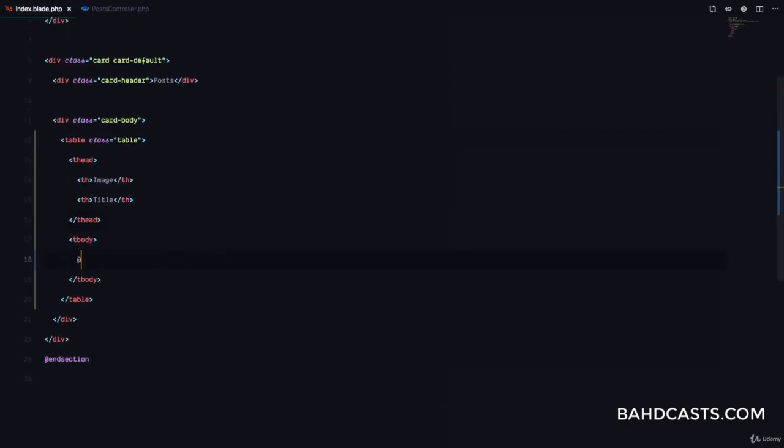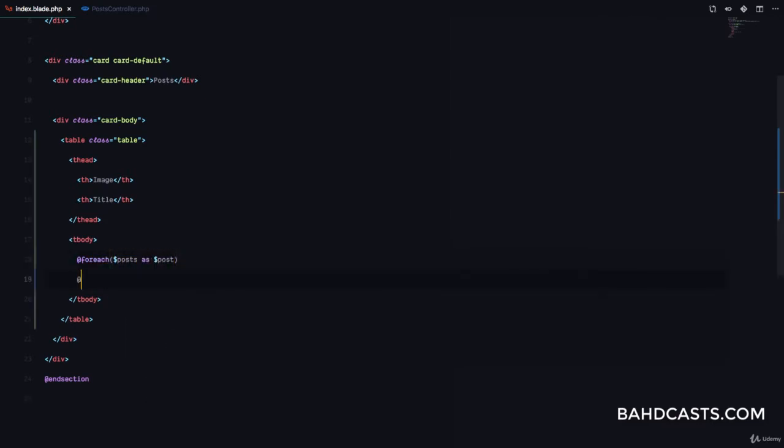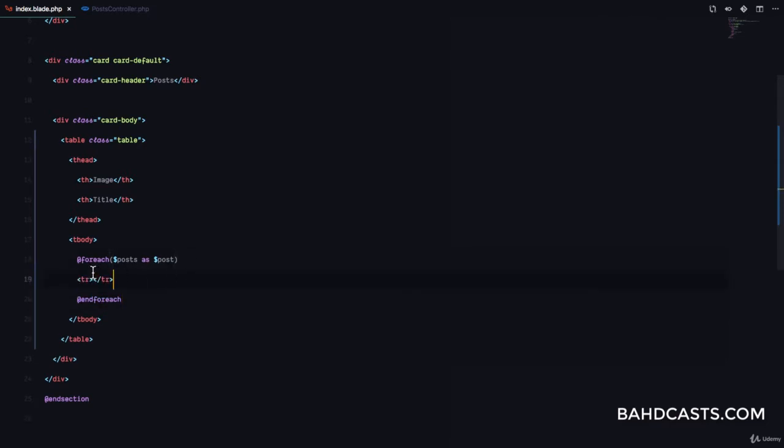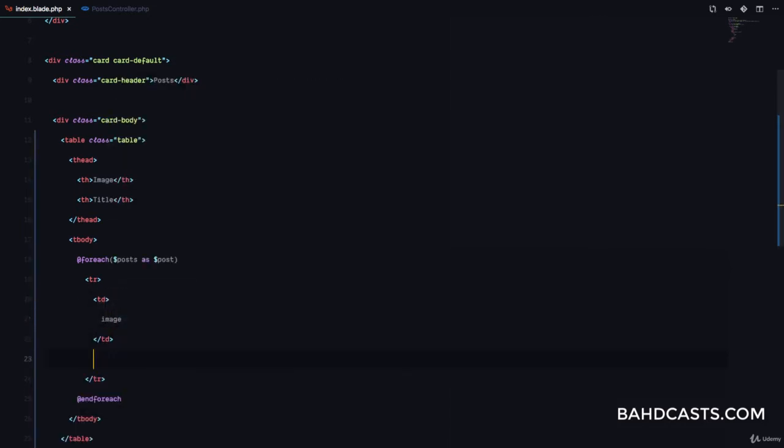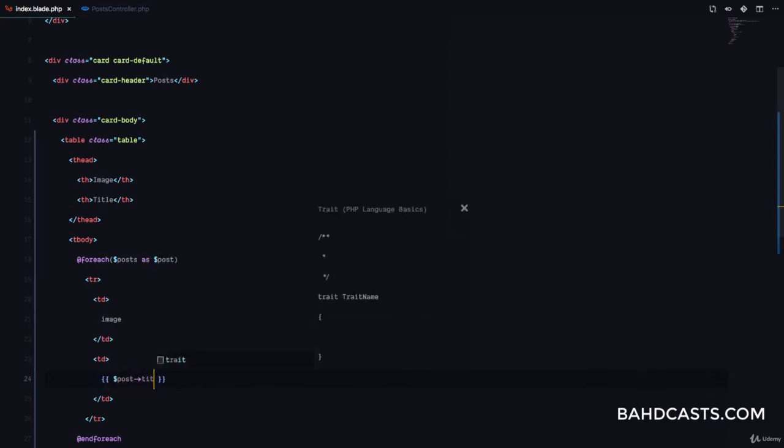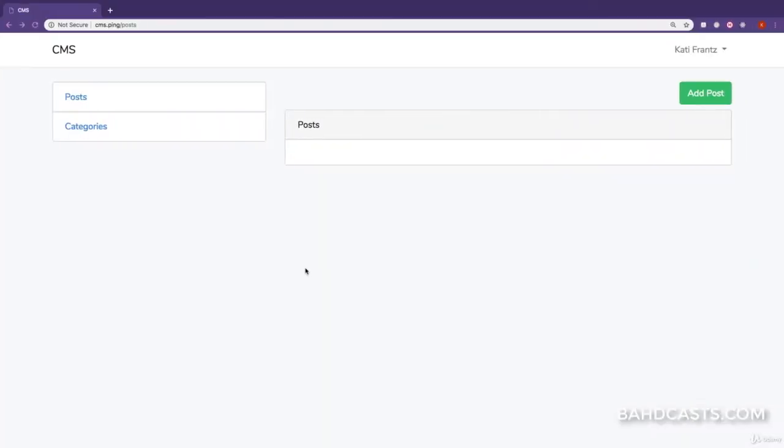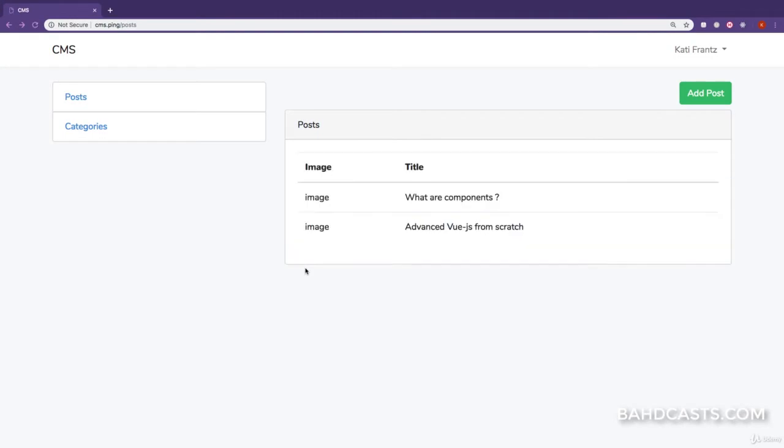Which means in our tbody we can do a foreach of the posts as post, and foreach. And here we're just going to have a table row, and we're going to have a td. This is going to be for the image, we're going to get back to that in a second. And the second td or the table data is going to be for the post title. So if we refresh this page right now you can see we have two posts in our database.